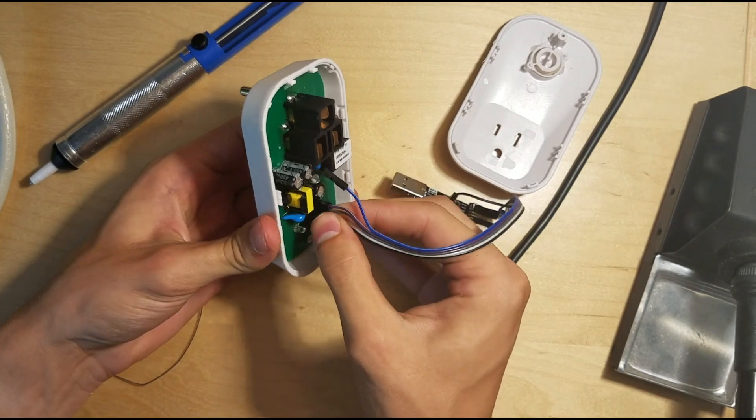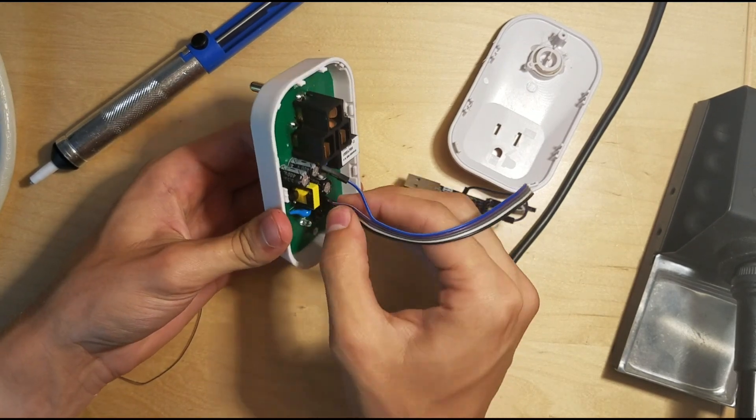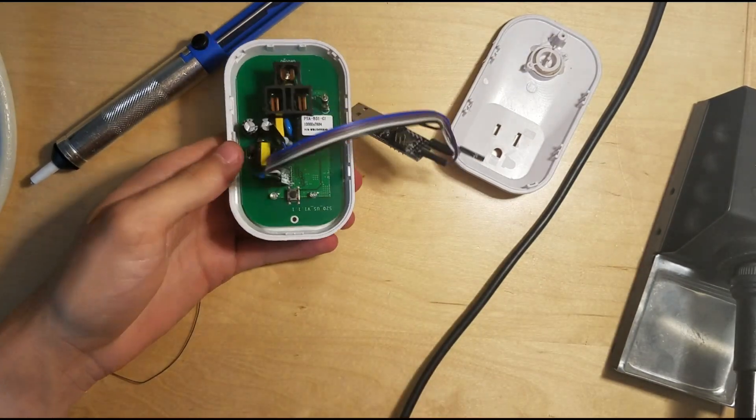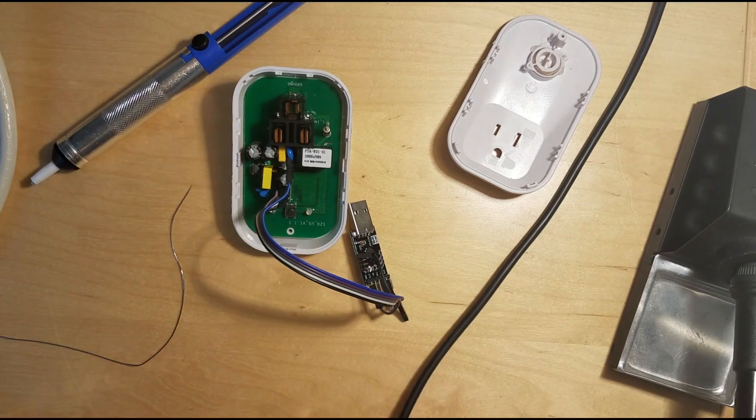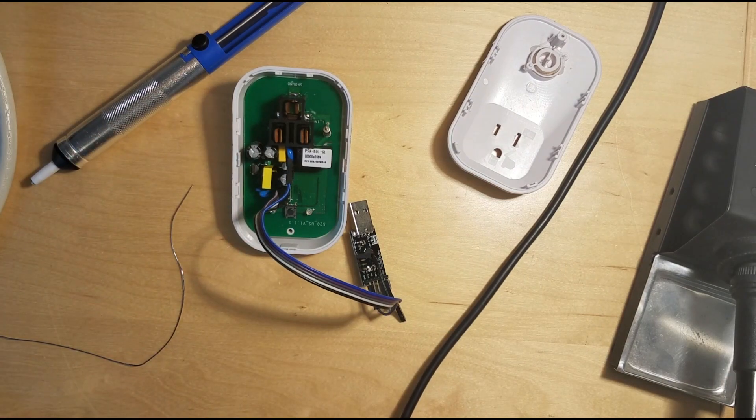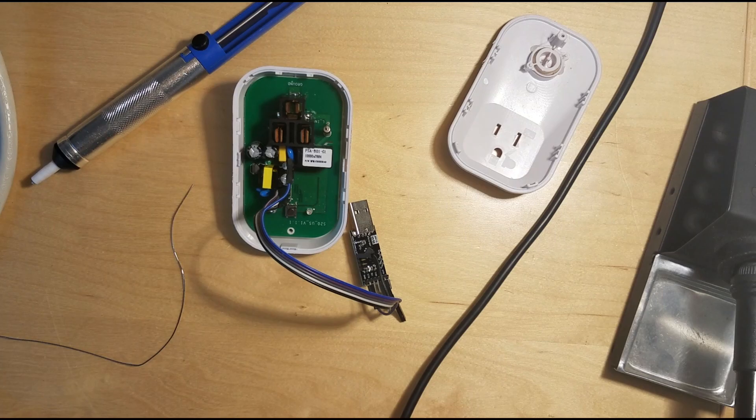Get that plugged in. Okay, I just hit my microphone there. I hope that wasn't too loud for y'all. So I'm going to go ahead and plug this into my computer and show you what's going on.